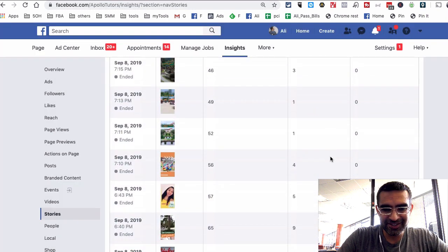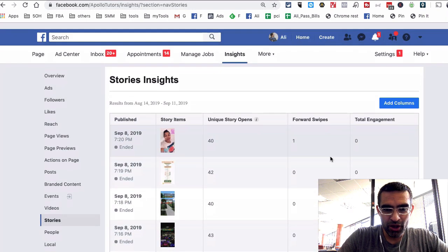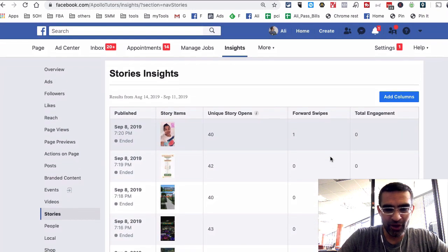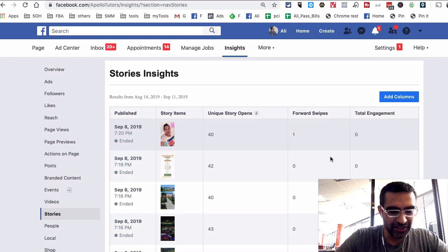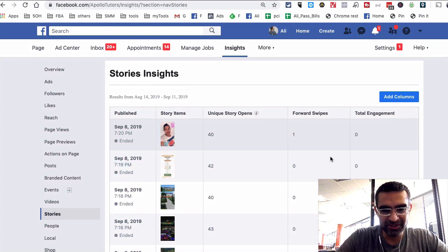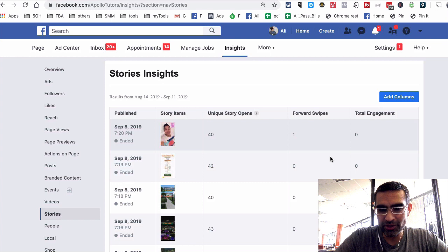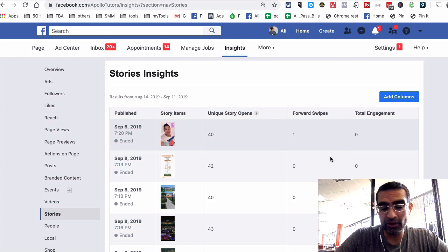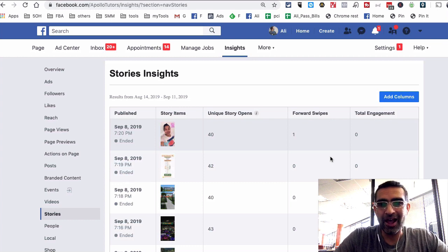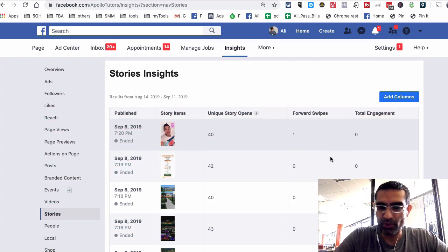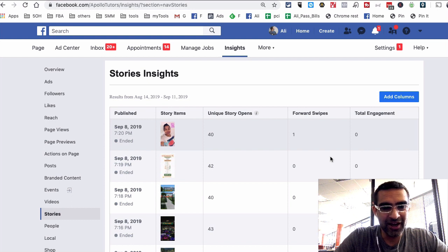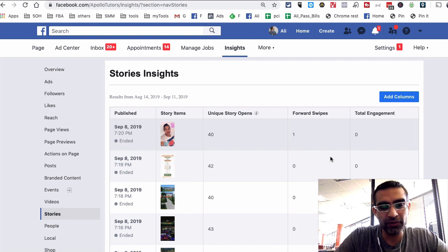All right, this is it. This is how you can turn on the Facebook stories insights from your Facebook business page. And again, why do you want to do it? So you can look at the data, identify what type of Facebook stories are doing well for your business, and then do more of those.